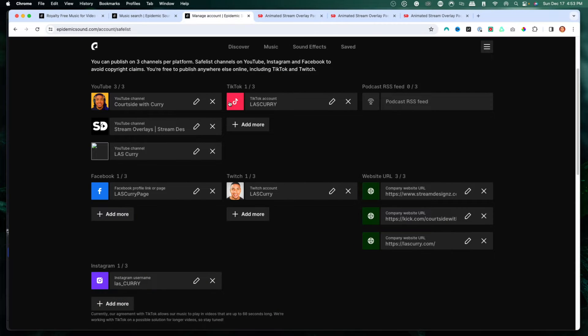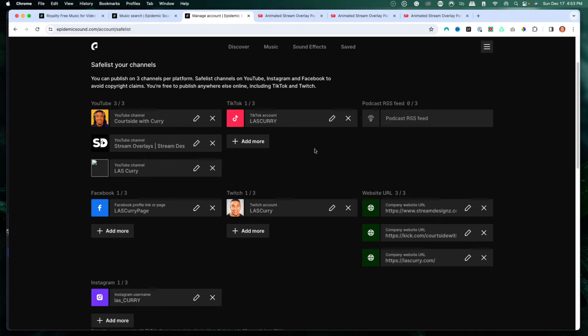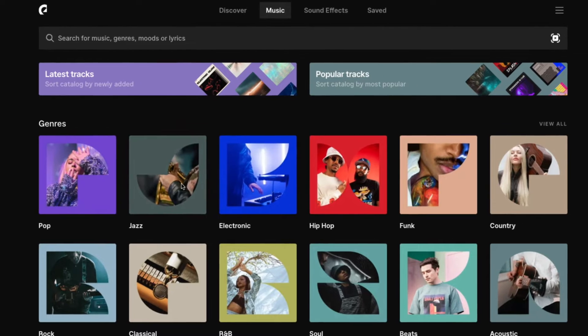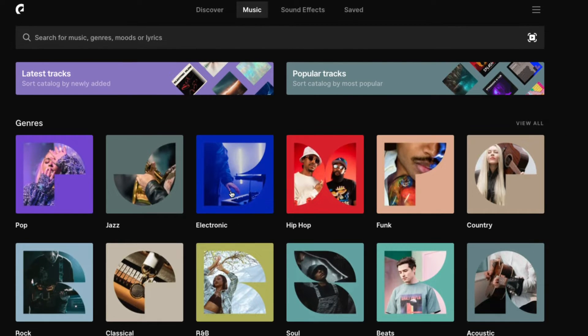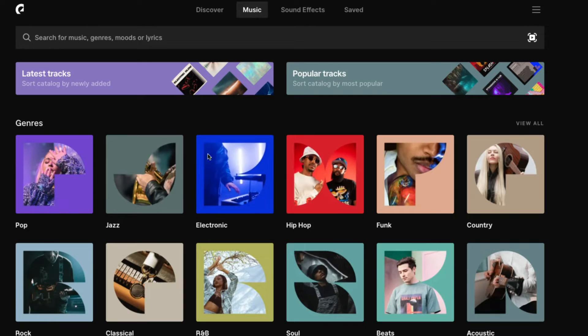Epidemic Sound is a royalty-free, copyright-free music service with over 40,000 tracks and over 90,000 sound effects. I use them because I don't worry about my streams getting muted, and if I download my streams and upload to YouTube, TikTok, or Instagram, I'm protected through their safe list — I can add all my YouTube channels, TikTok, Twitch, Kick, and my website. You can select from pop, jazz, electronic, hip hop, and more. I'll put a link in the description. They have an app to download, and that's what I'll use today.